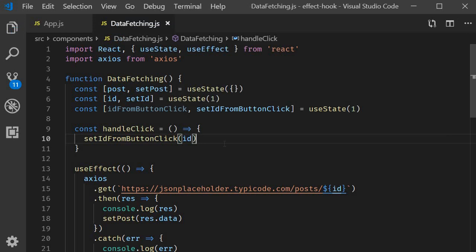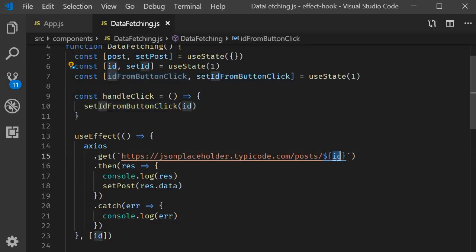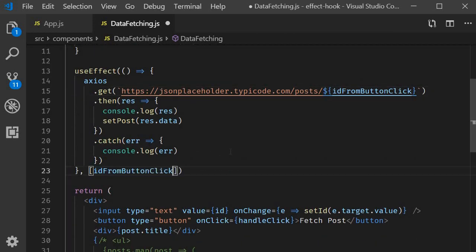The final step is to let the effect know it is now dependent on the ID from button click value instead of the regular ID from on change. So ID from button click and that is pretty much it.